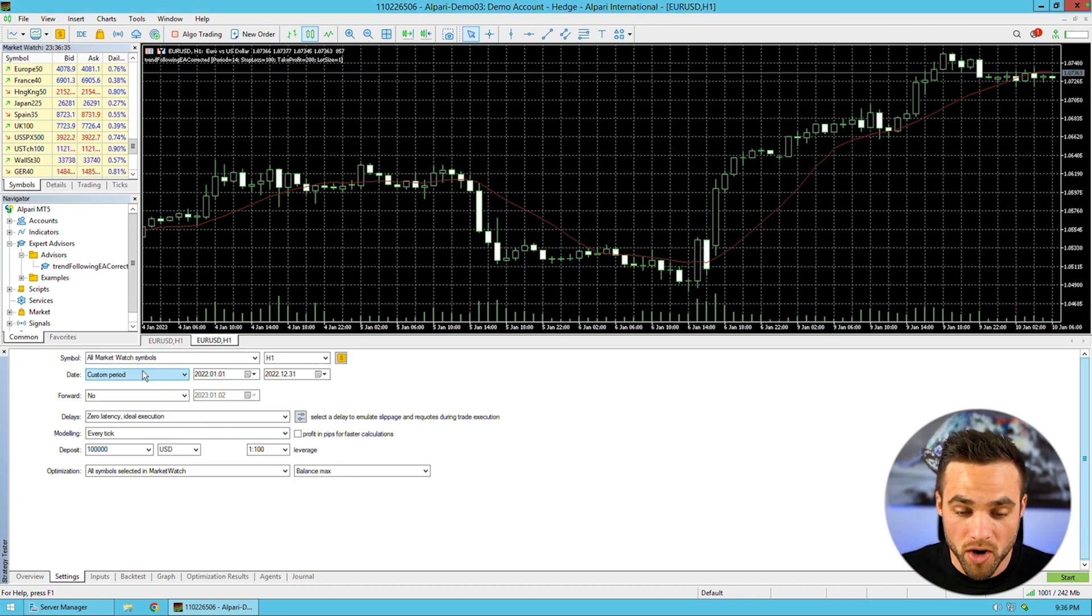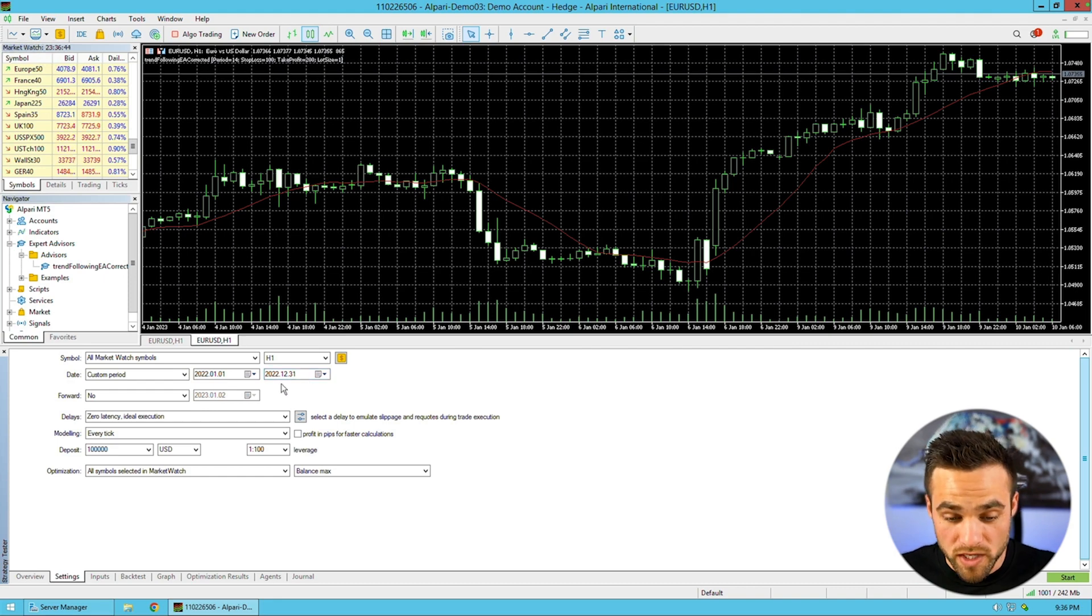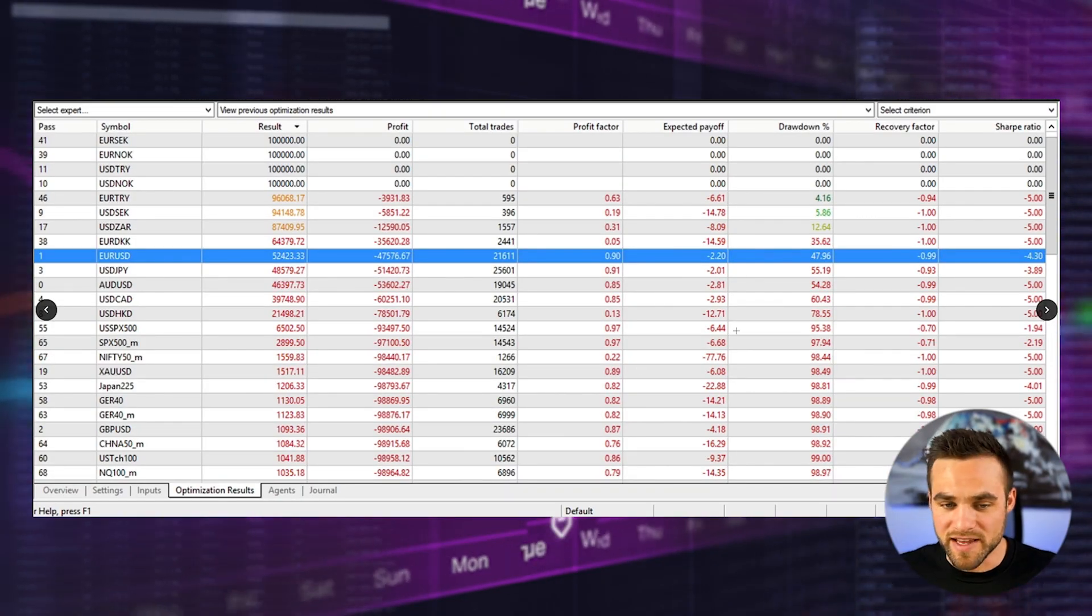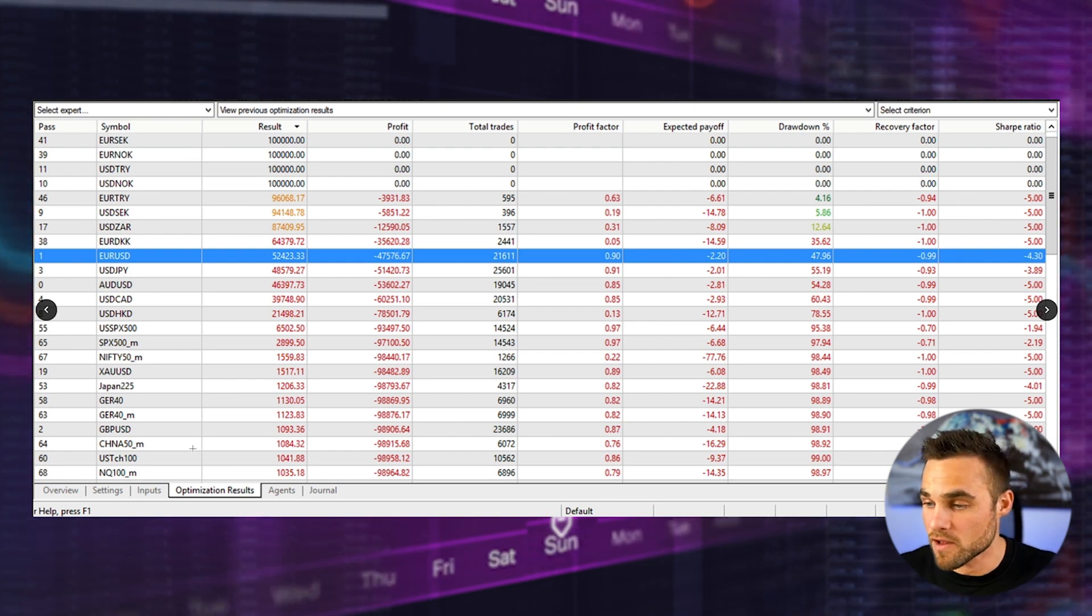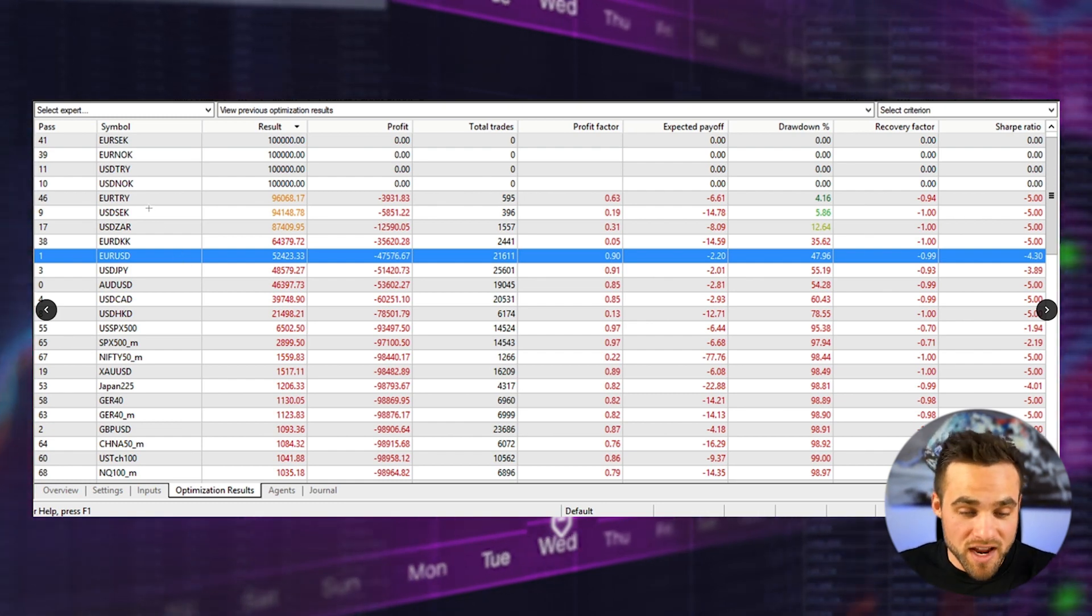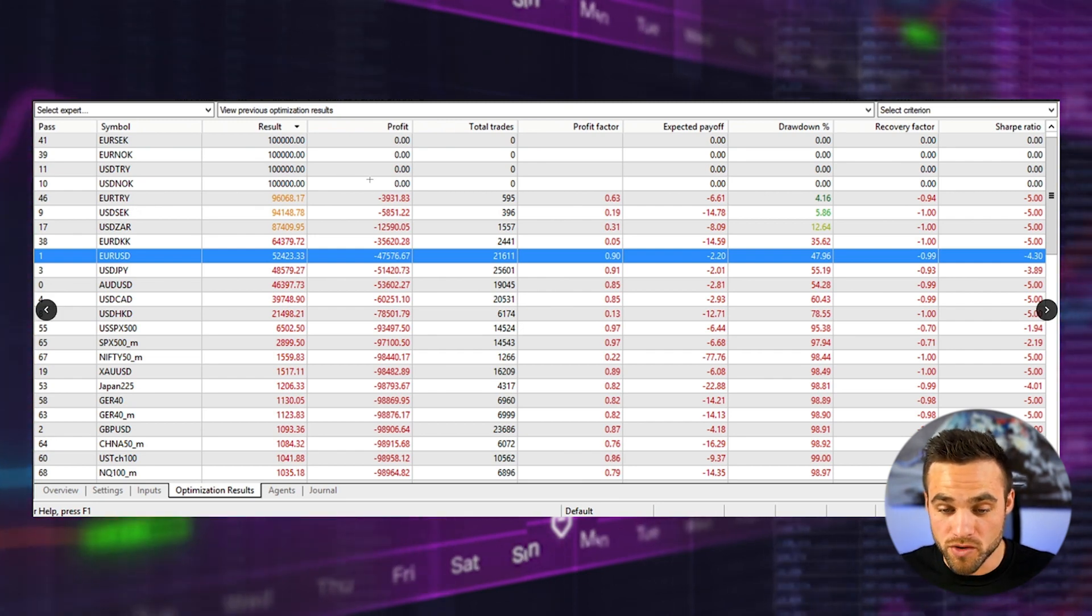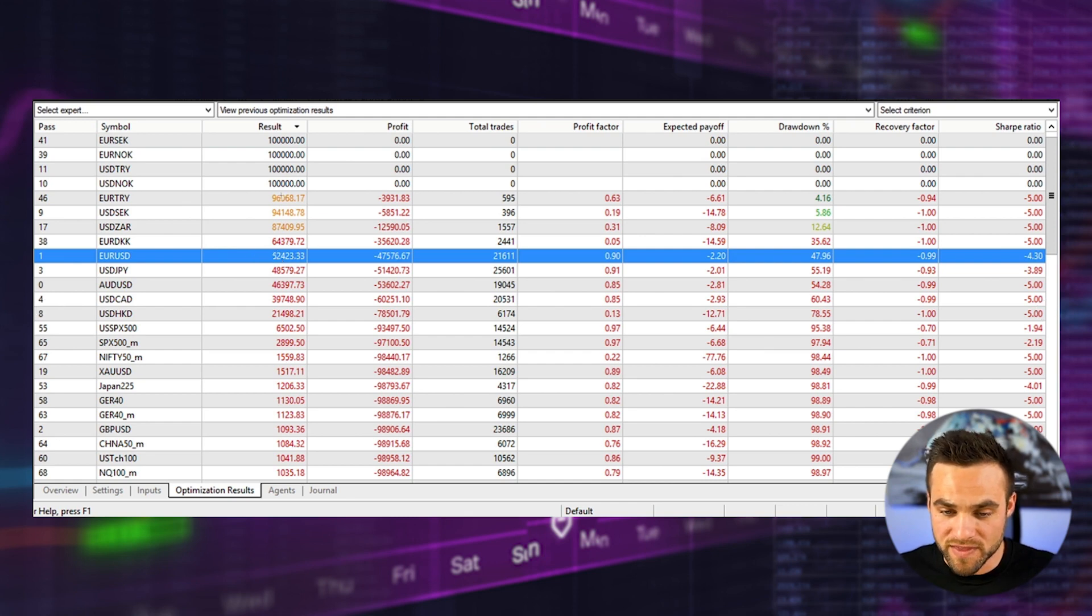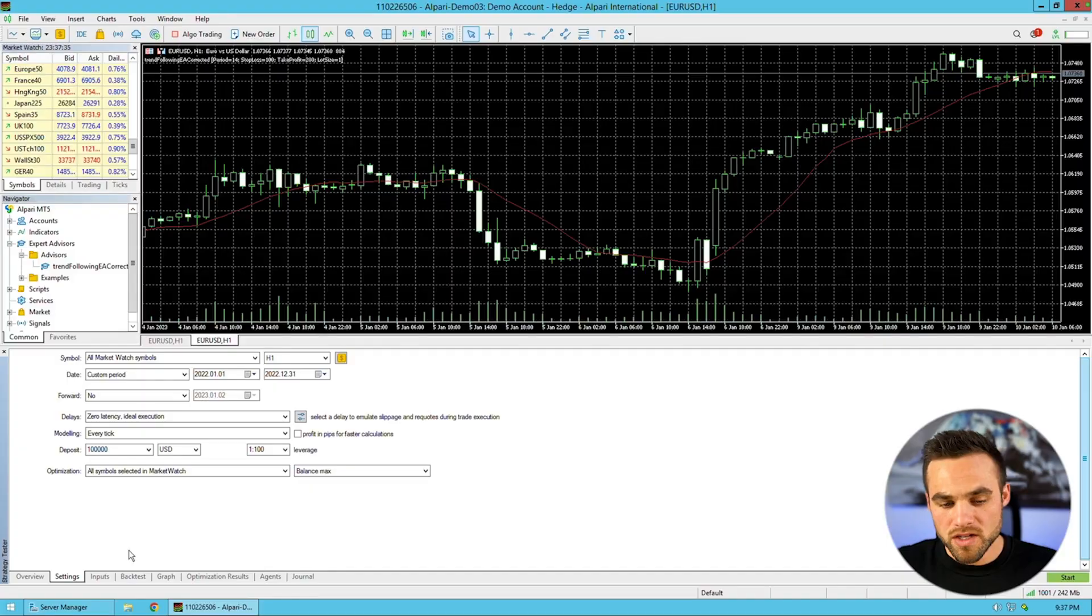I clicked all market watch symbols, did the H1 timeframe again from January 1st to December 31st of 2022. I left all these inputs and got these results. This was optimizing it over all the different currency symbols available in the market watch. As you can see, none of these actually turned a profit. The best performing one was Euro Try with $96,000. Euro US Dollar was in the top five results, but it still had a drawdown of 47.96% and didn't make any profit.